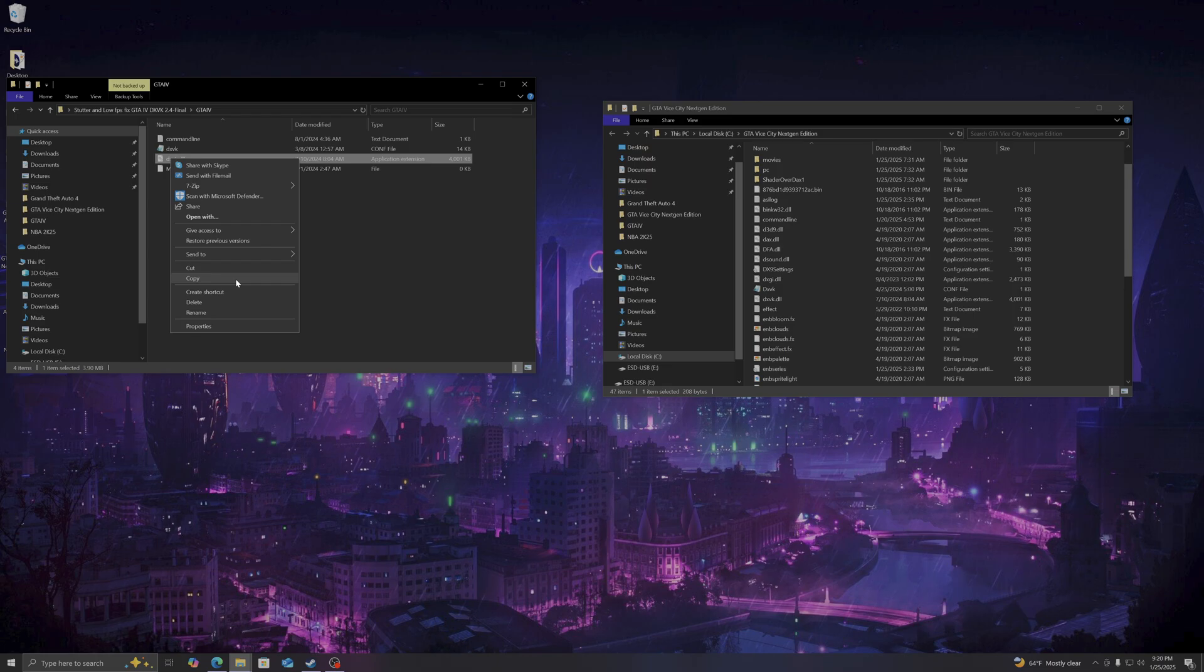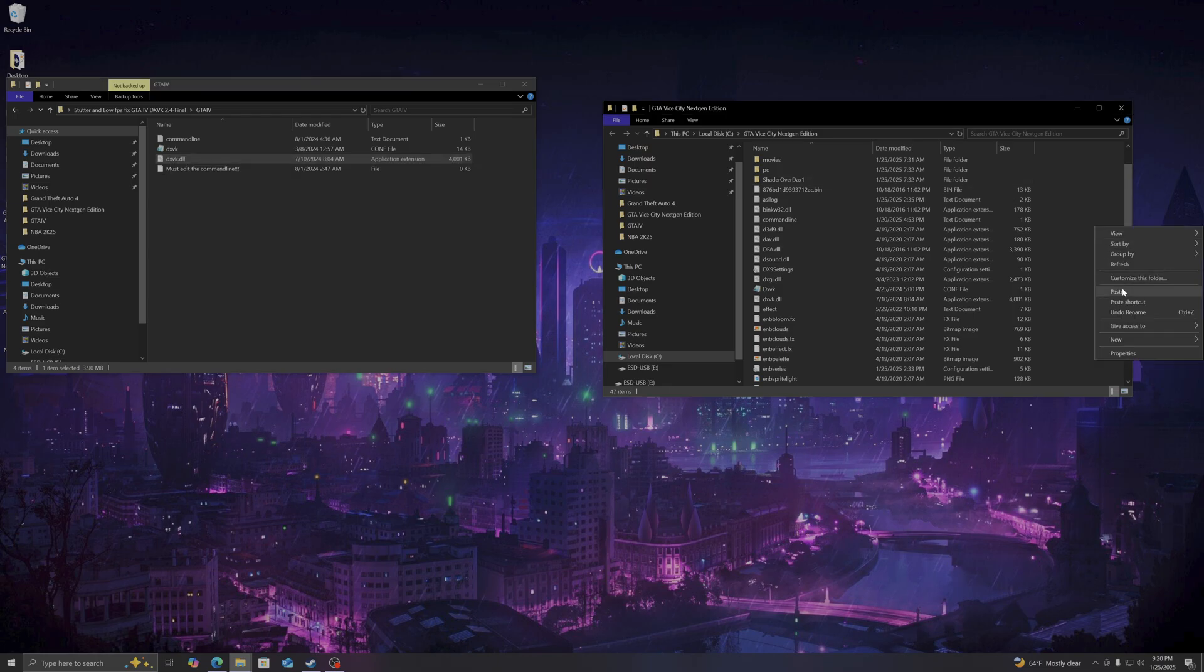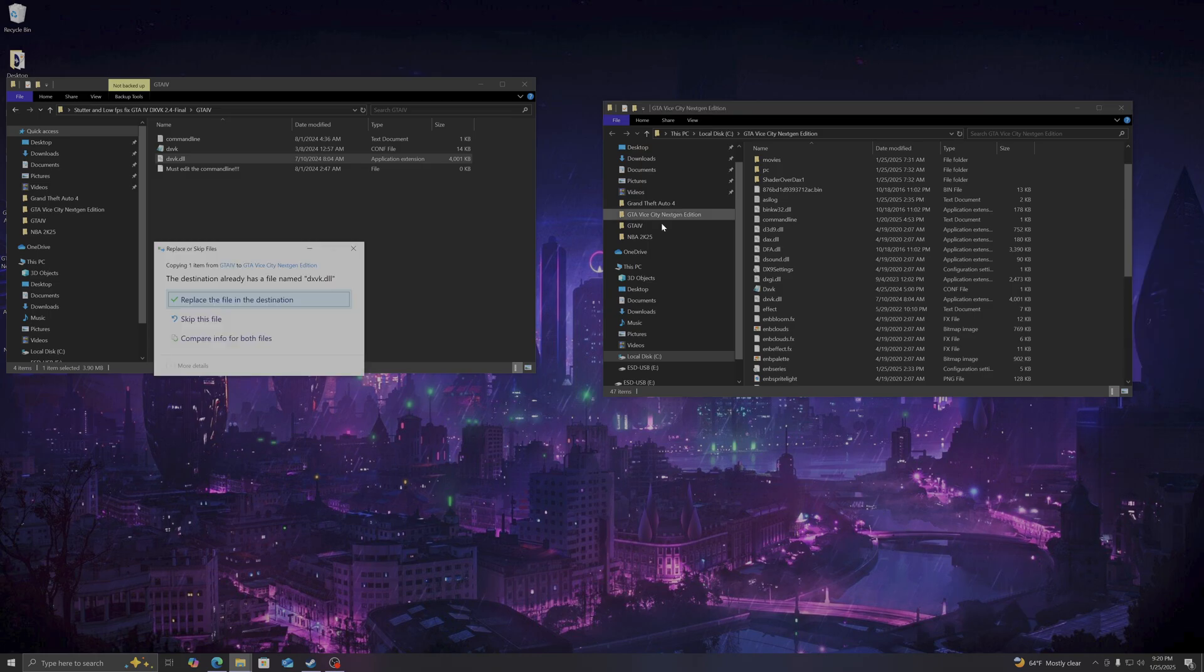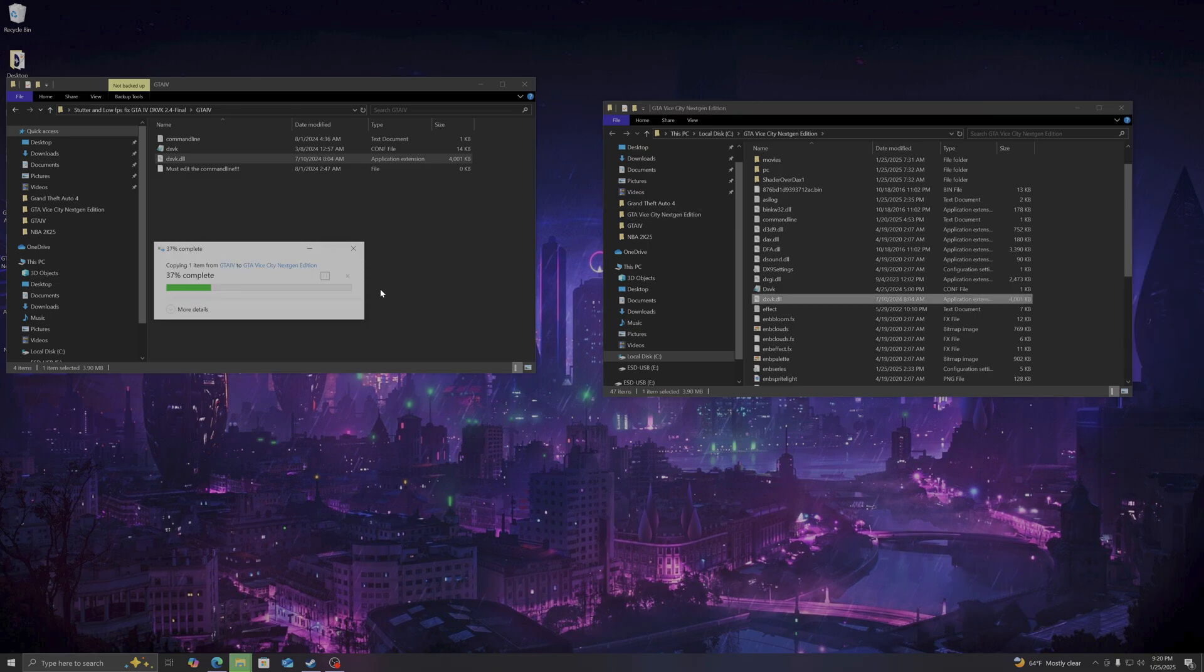And then you're going to copy and paste it into your GTA Vice City Next Gen Edition directory here. And mine already has it.